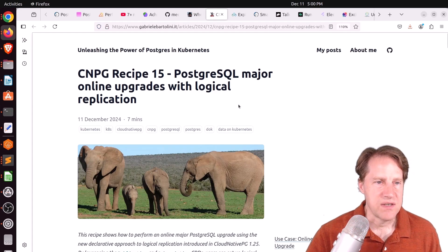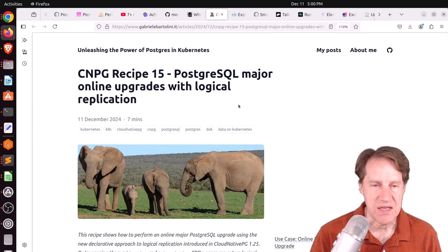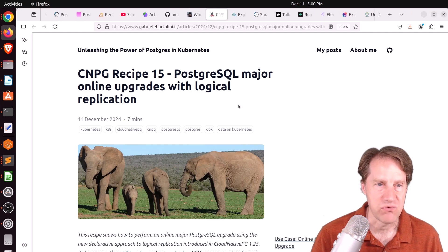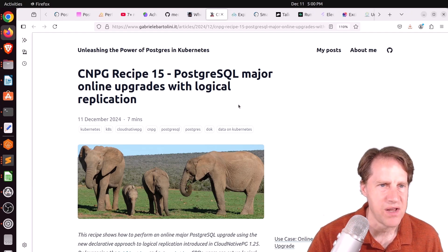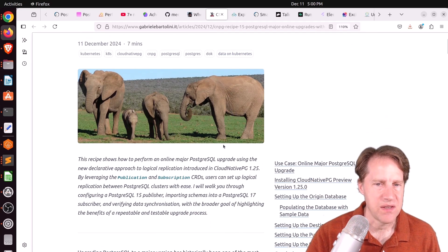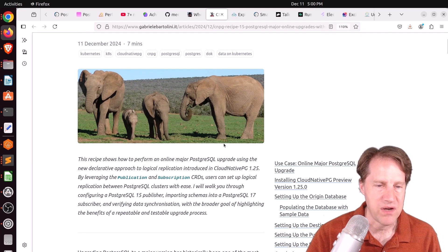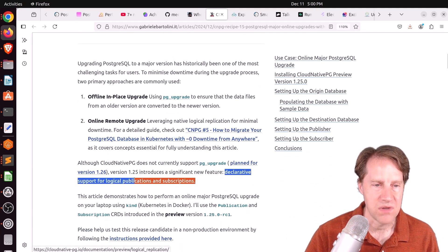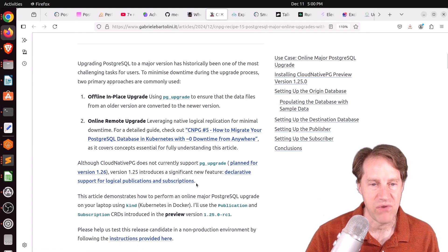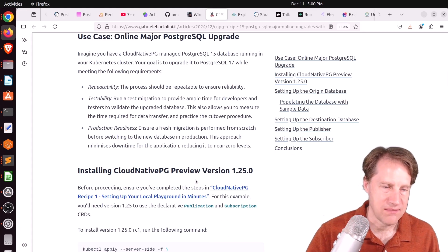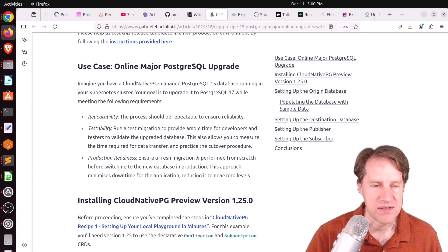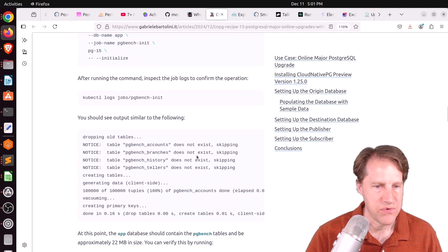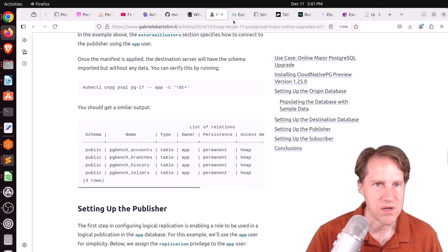Next piece of content, CNPG Recipe 15, PostgreSQL Major Online Upgrades with Logical Replication. This is from Gabriele Bartolini.it. And this is an enhancement to the CloudNativePG Postgres operator, where it's adding in declarative support for logical publications and subscriptions, so basically logical replications. And when you have that, you can then do a major version Postgres upgrade as we've just discussed. So if you want to learn how to do that, you can check out this blog post.